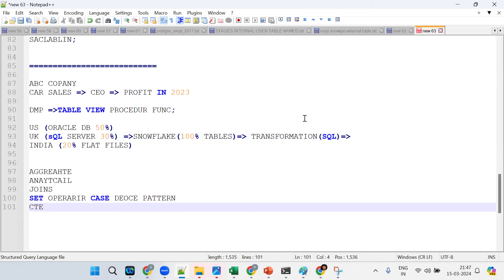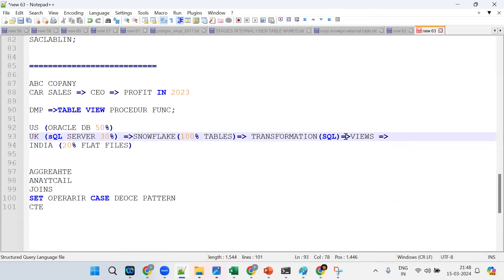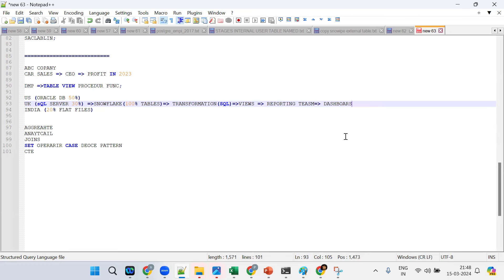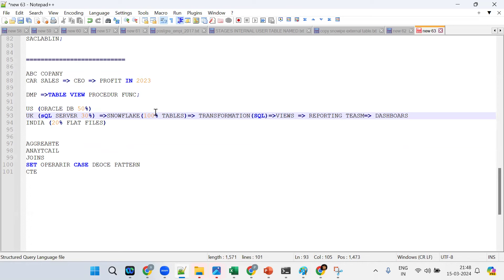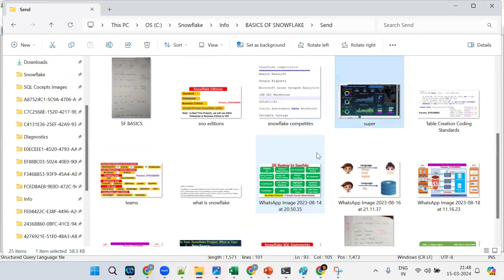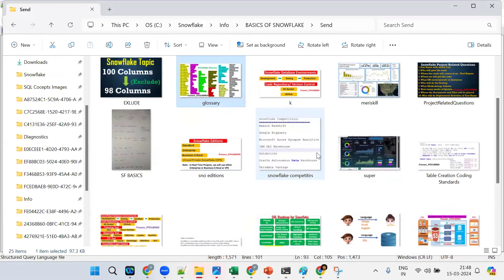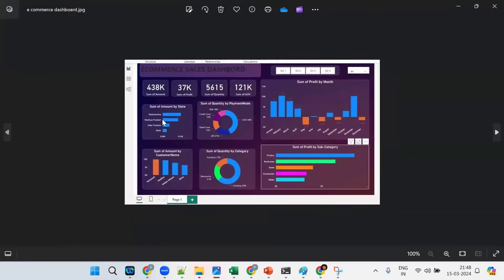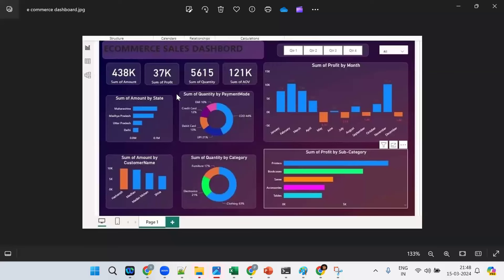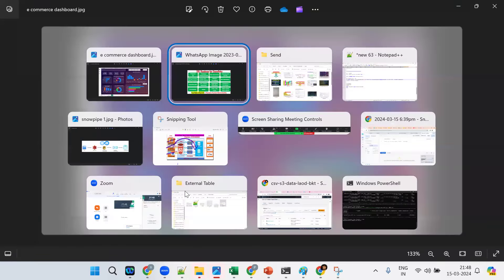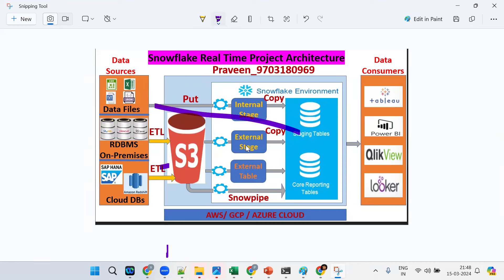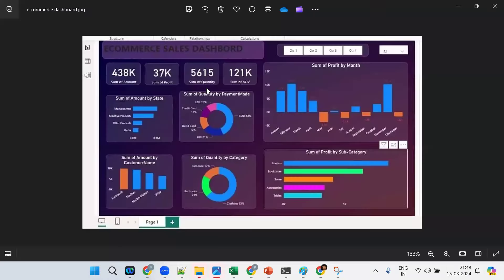We bring all data to one place, do transformations with SQL — aggregate functions, analytical functions, joins — then create views and give them to the reporting team. The reporting team creates dashboards using tools like Power BI or Tableau to visualize the data. Group by, having, aggregate functions, analytical functions — all these concepts come together for this visualization.